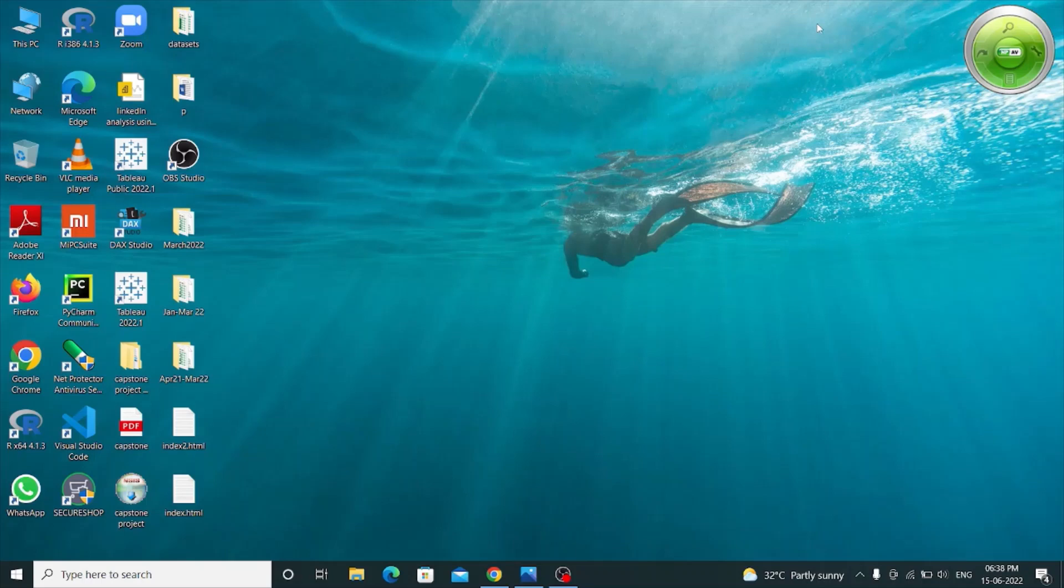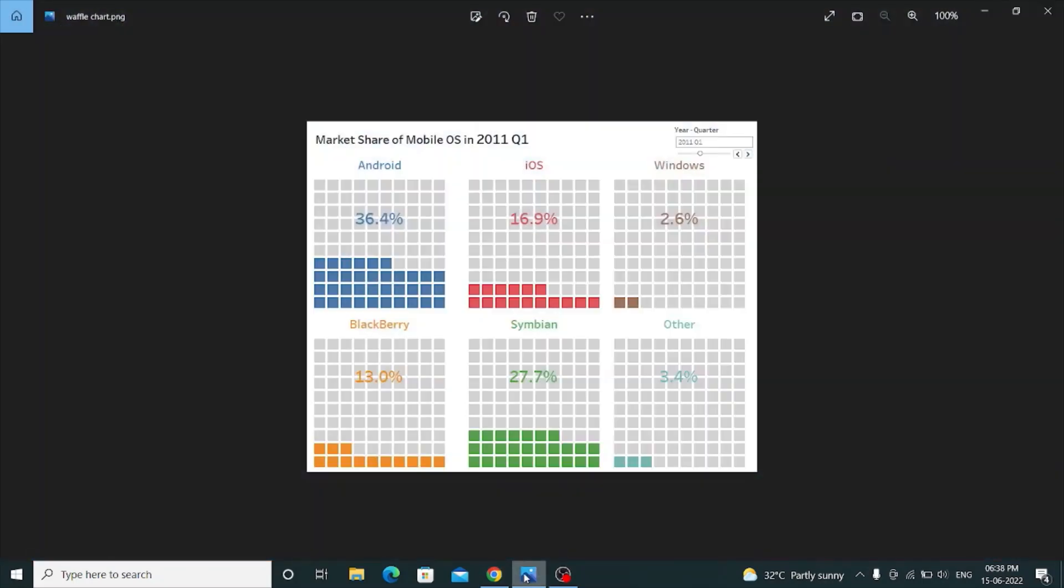Today I'm going to show you how to build a Waffle chart in Tableau. This is how a Waffle chart looks like. A Waffle chart, not the one you eat, but the one you build in Tableau, shows the progress towards a target or completion percentage. It's basically a square display, usually consisting of 100 squares arranged in a 10 by 10 layout.